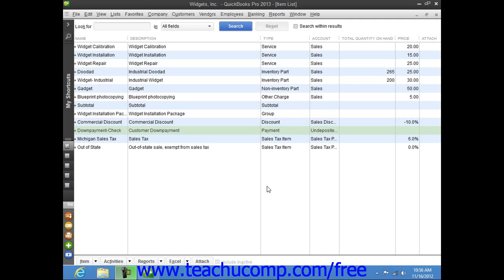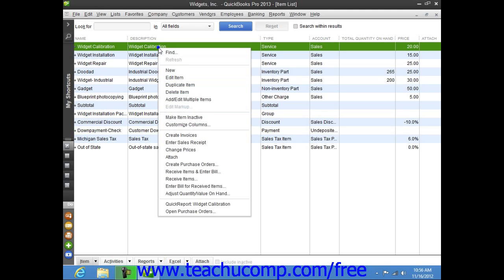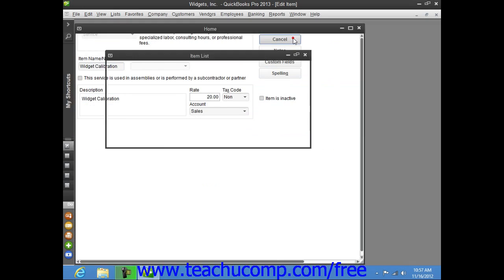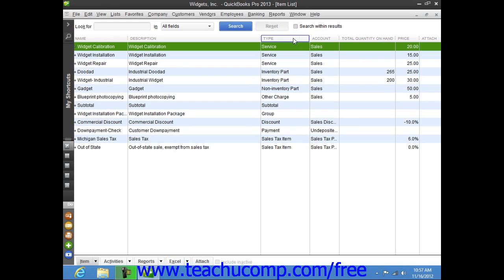While you can always edit an item's price within the item list by simply opening the Edit Item window for the selected item and then changing the price directly within this window, you can also change the price of multiple items within the item list simultaneously.